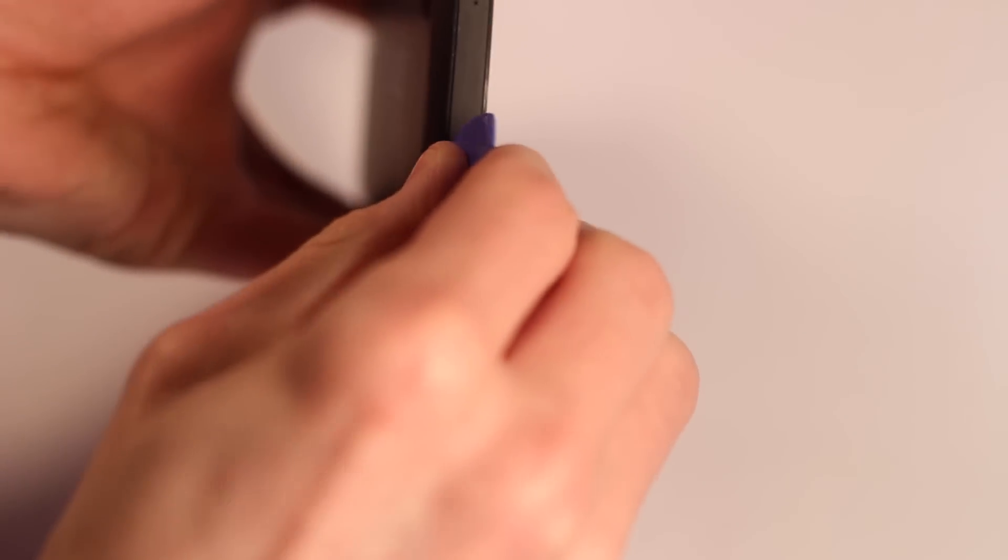So the first step is to take it apart. You can find the method on iFixit. I'm just going to do it and I'm not going to use any tutorial because I've done this so many times.